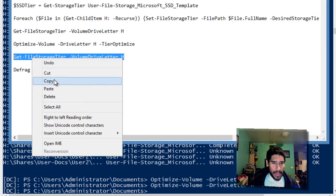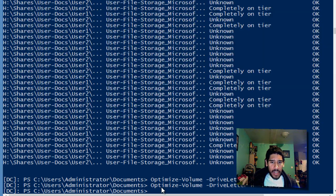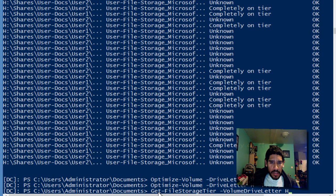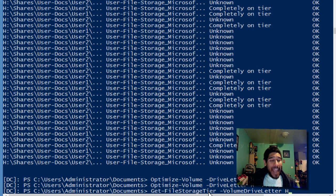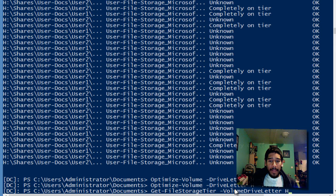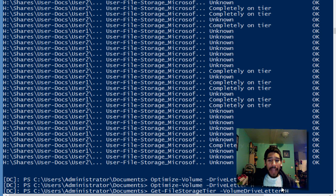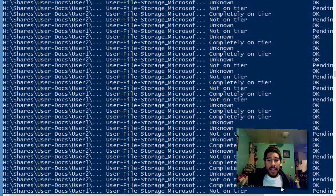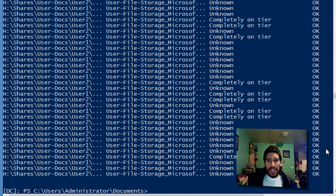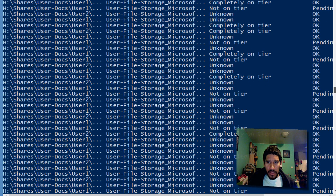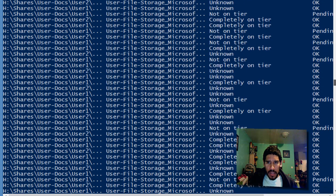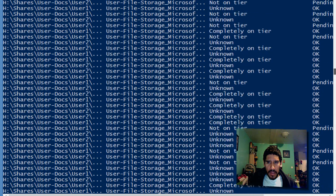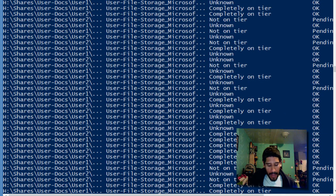We are going to run this command again. This is the same command we did earlier to get the information. It's get-file-storage-tier commandlet with a parameter of volume drive letter H. We're going to try to get the information. We still have a couple of them still pending, which is still strange, but it's okay.